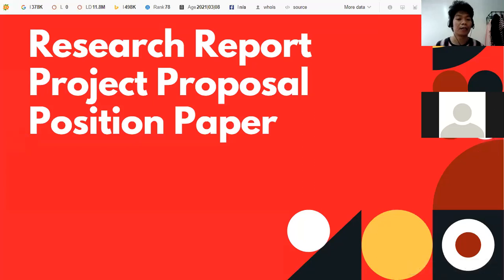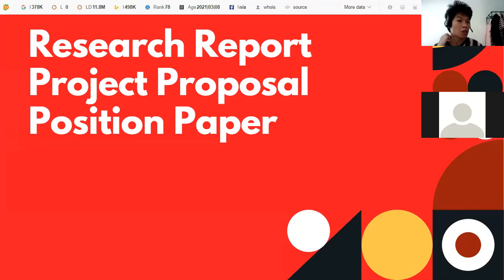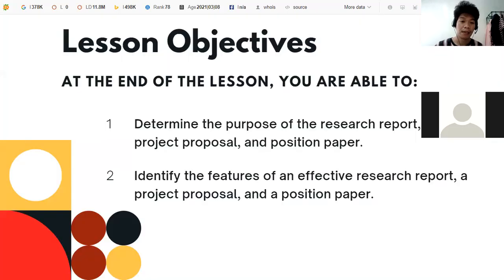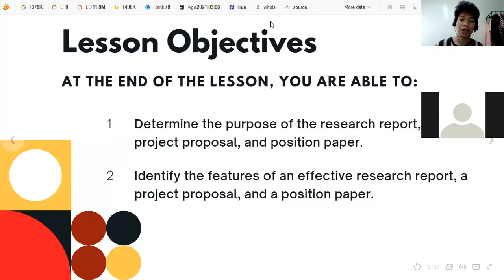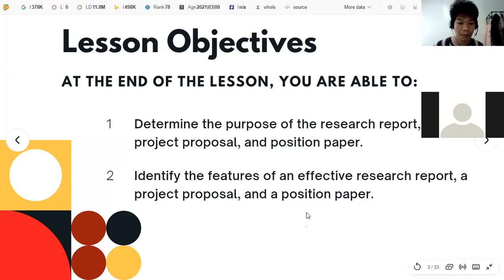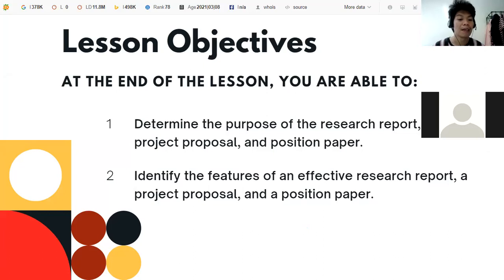These are the topics we're going to discuss for this meeting: research report, project proposal, and position paper. The lesson objectives are: at the end of the lesson, you'll be able to determine the purpose of the research report, project proposal, and position paper, and identify the features of an effective research report, project proposal, and position paper.